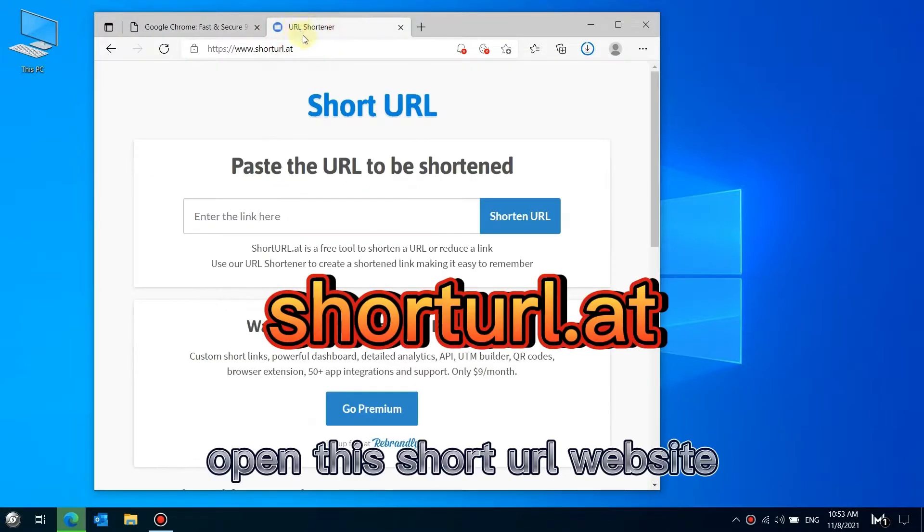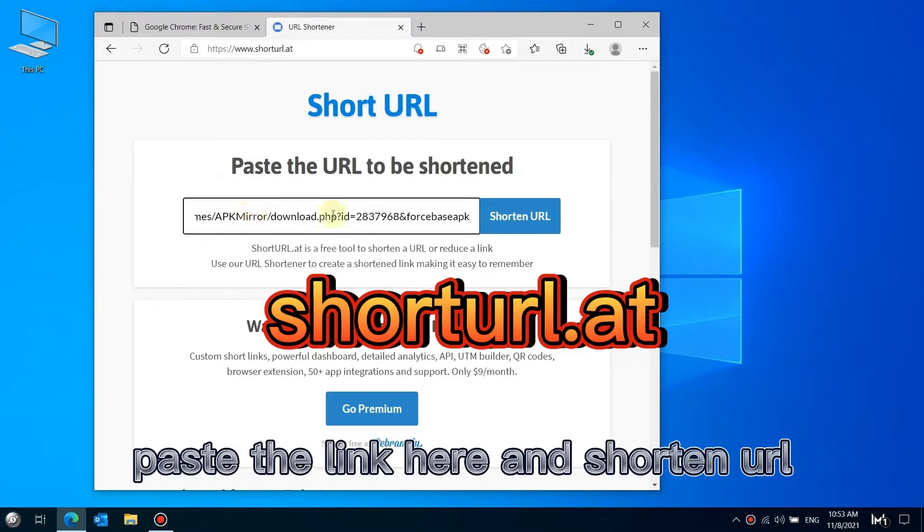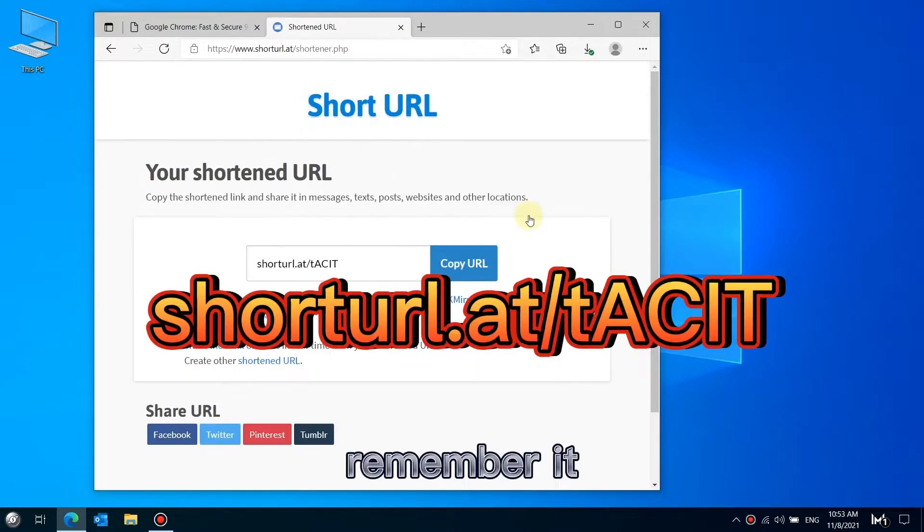Open the short URL website. Paste the link here and shorten the URL. Remember it for later use.